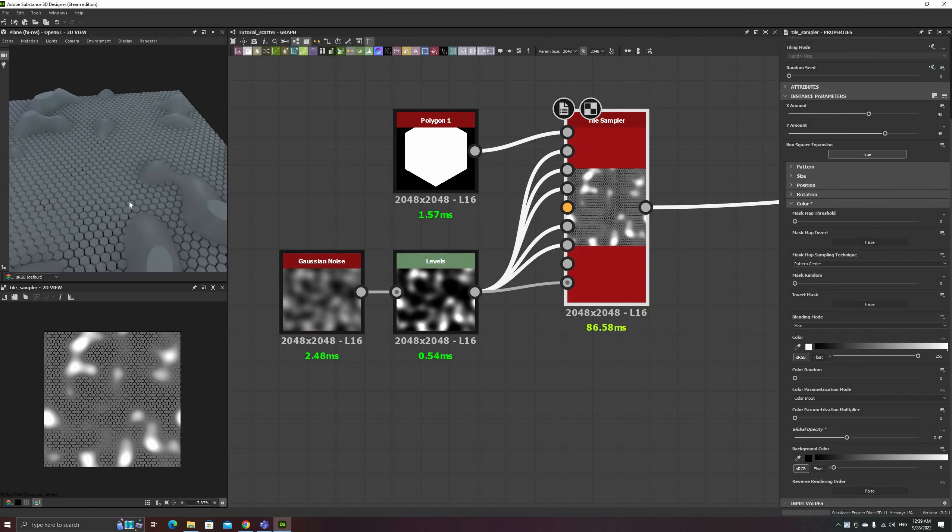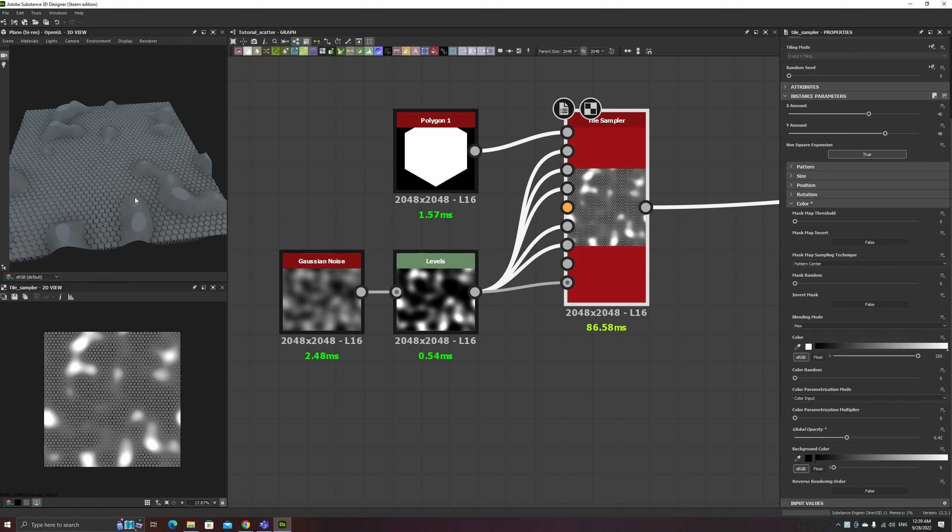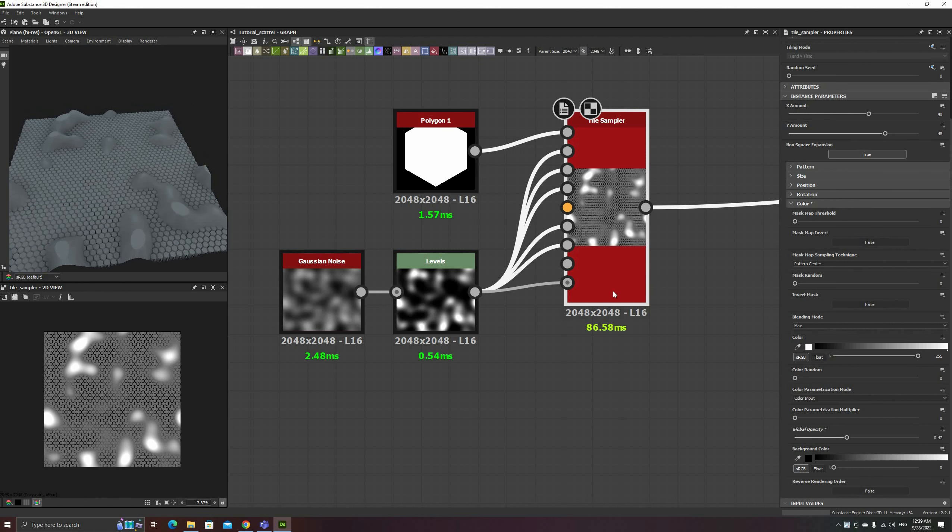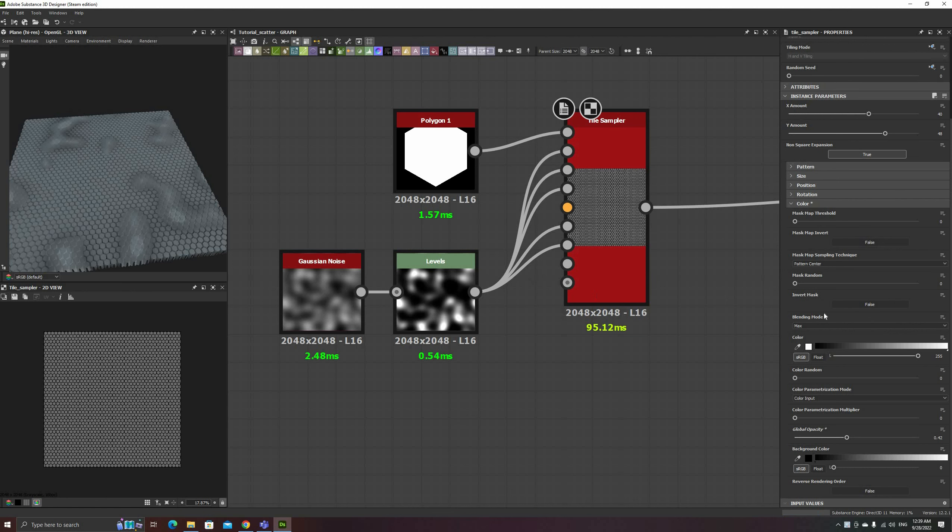On the other hand, while using the Max mode, only the highest value between the hexagons and the background is used.